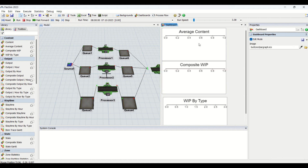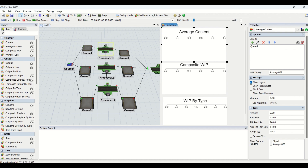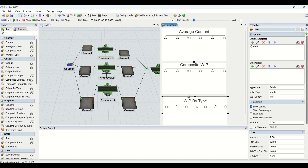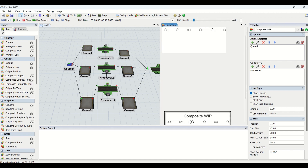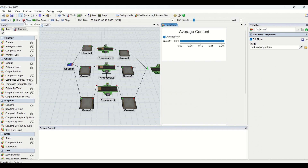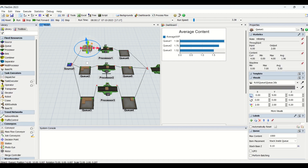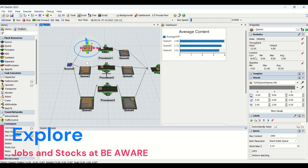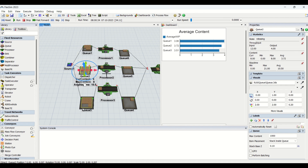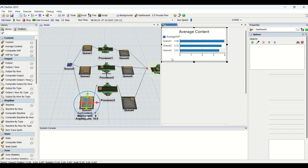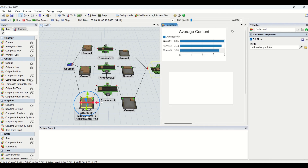We already have this average content graph and what we have done is we have put it in Q1. Now we will add Q2 and Q3, then we'll reset and run the model. What this graph is going to do is give us the average content. Whatever value is present in the statistics of Q in the content section under average, you will be able to see that in this average graph — similarly for Q2 and similarly for Q3.